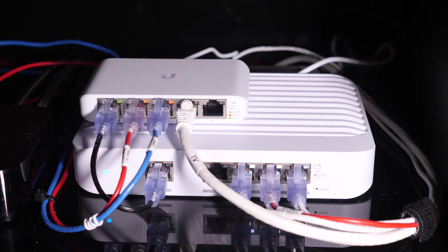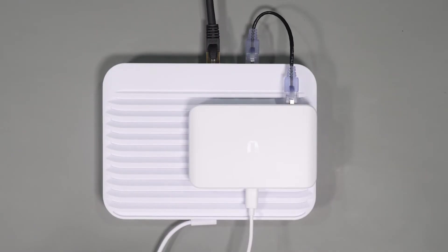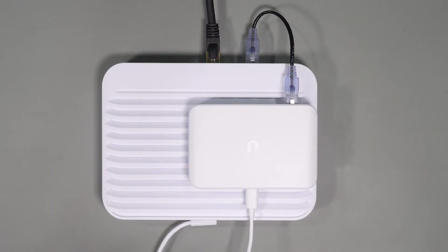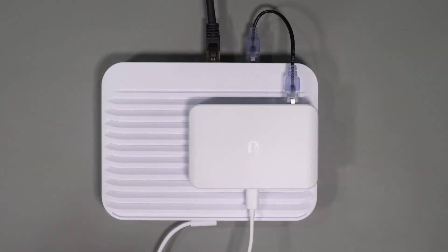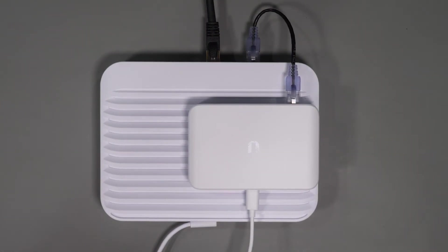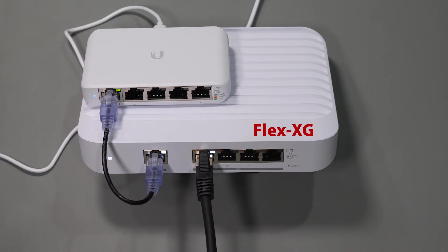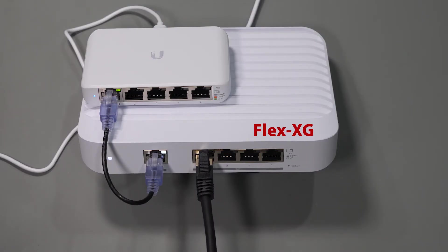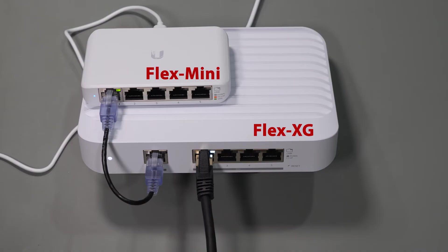As buying a 10 gig switch to support all the devices and has enough ports can be really expensive, I opted to use two switches instead. So my first switch is actually a Flex XG from UniFi and it has four 10 gigabit ports and one gigabit port. And I decided to pair this with the new mini to expand four more ports that can be used for one gigabit devices.